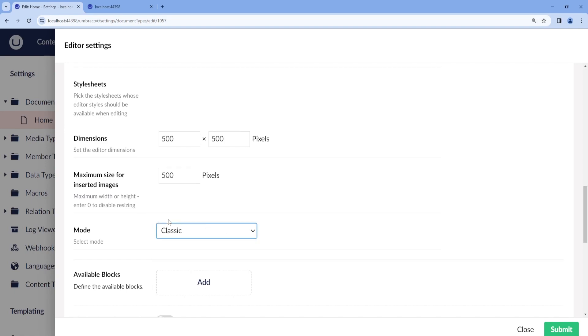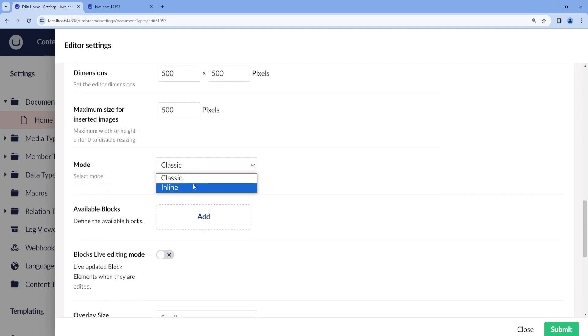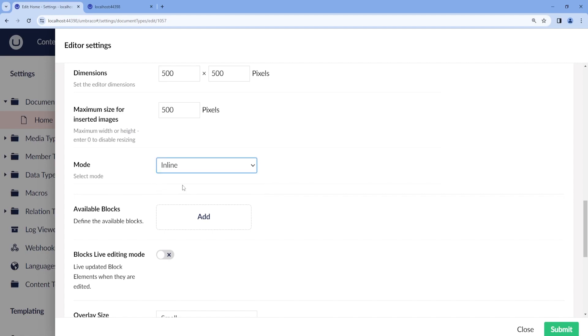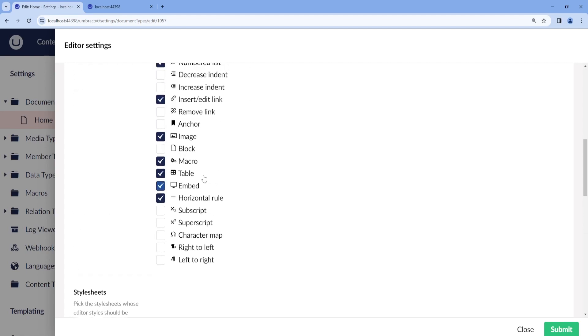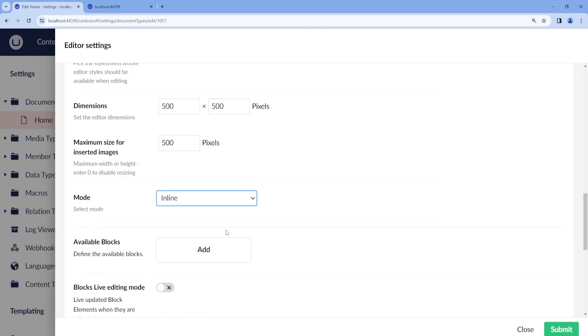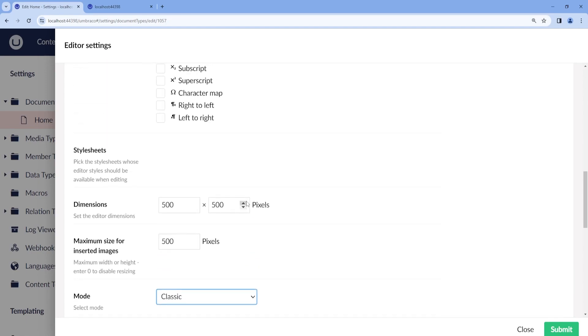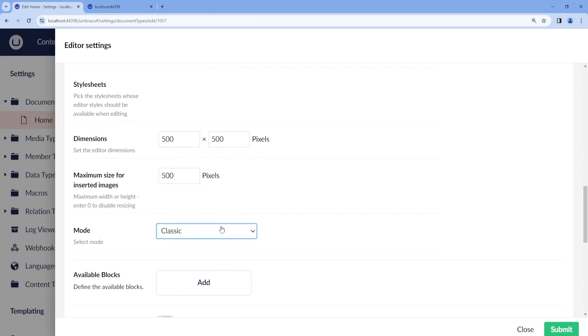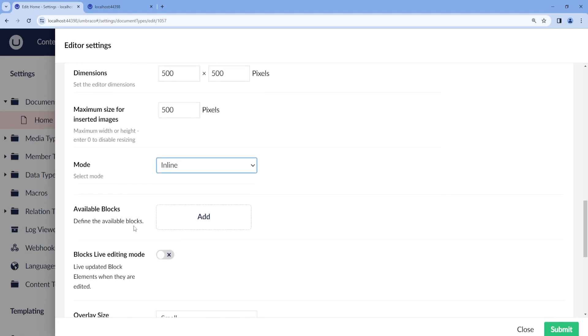Then we can choose the mode if it's classic or inline. Inline means that we will see all these options above on each line that we select. Or if you choose classic, then they will stick to the top. I will leave it to the inline so we can see the example.